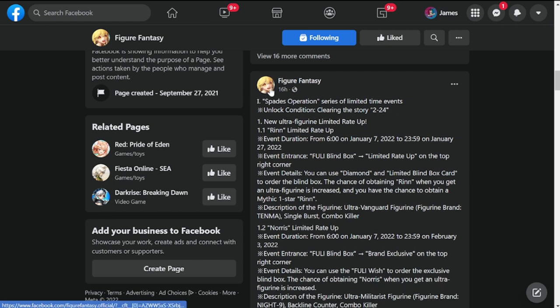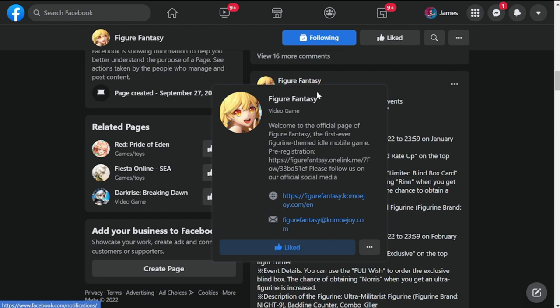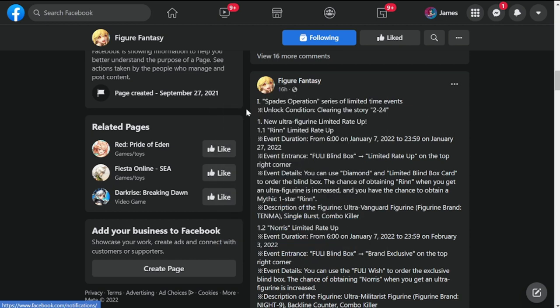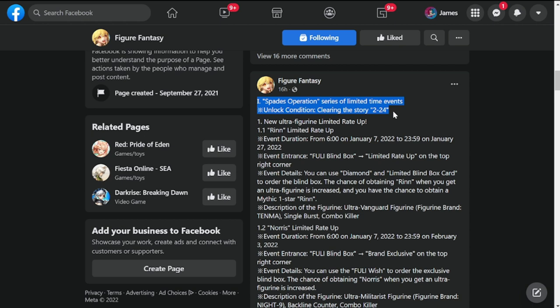For the update, this dropped 16 hours ago. Space Operation series limited time events unlock clearing of story 2-2-4. Number one is new ultra figurine limited rate up which is Rin, as mentioned in the teaser a few days ago.